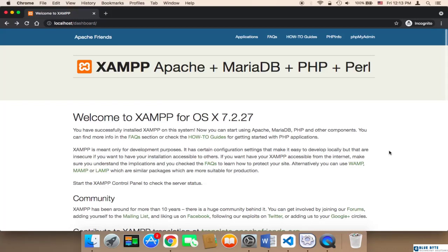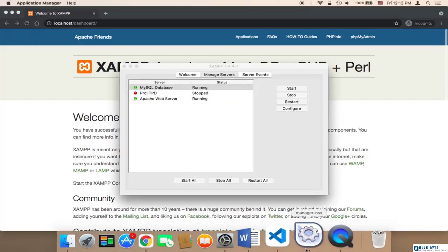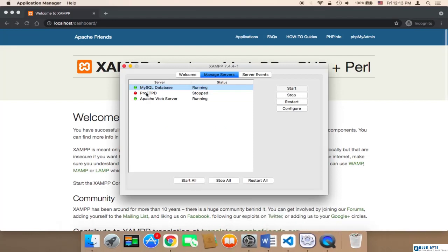Welcome back! Now it's time to create the database. In order to create the database, the first step is that you need to make sure that your Apache web server as well as your MySQL database are both running.